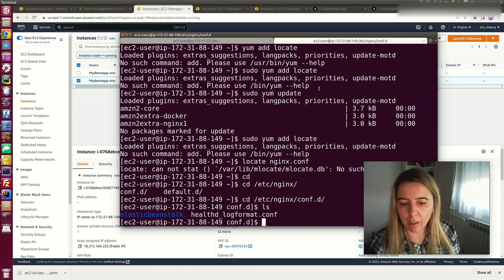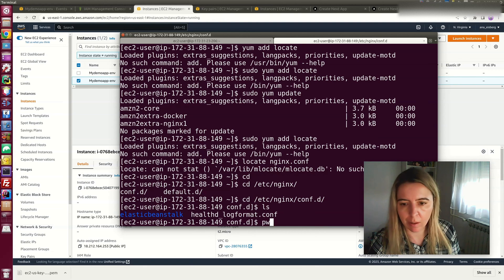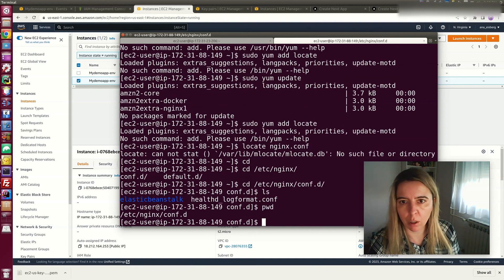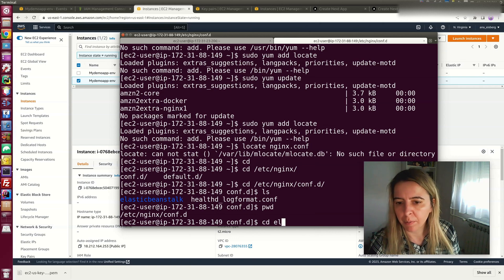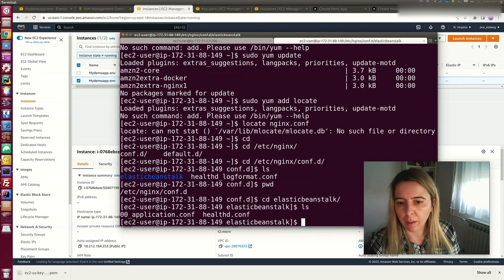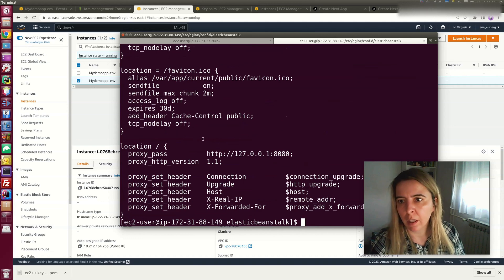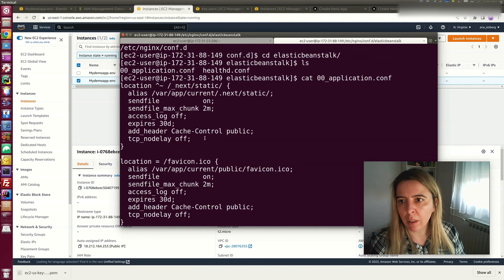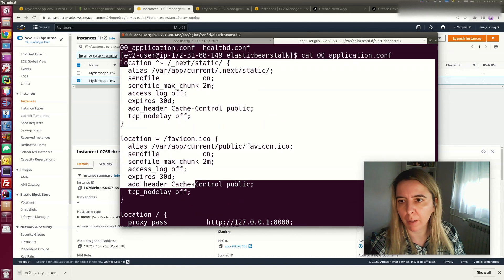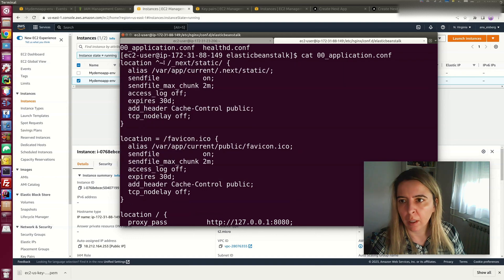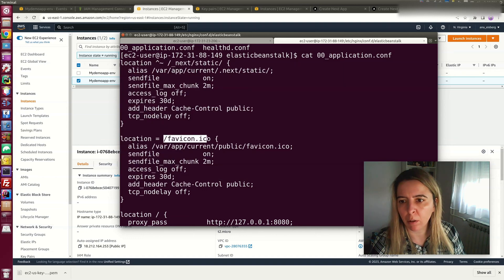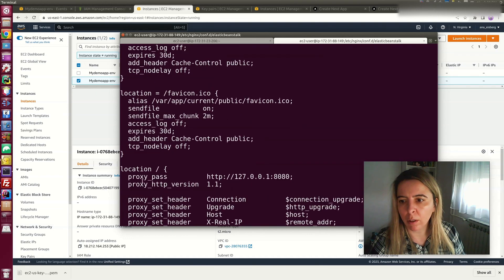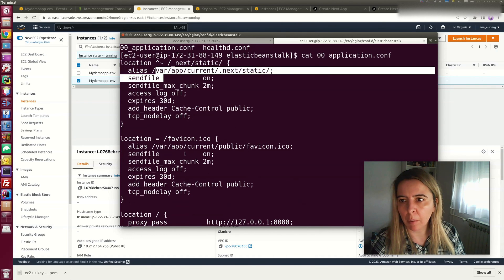And this is located in the usual location of Nginx. Let's see how the application conf looks like. And you can see our settings are applied here. So whenever you request anything from this folder or favicon, it will not call a Node.js app.